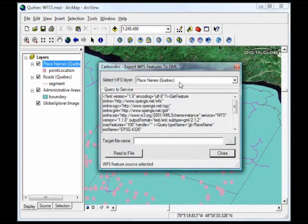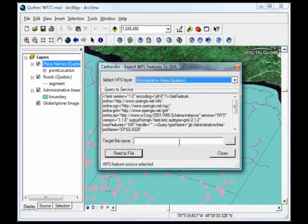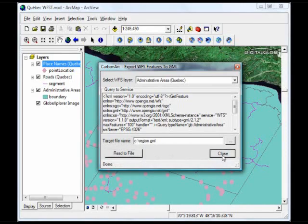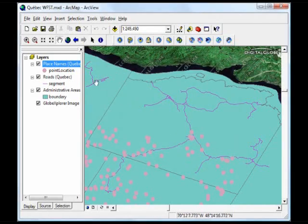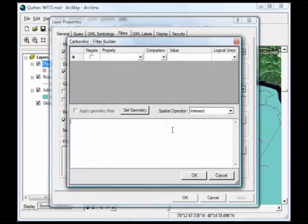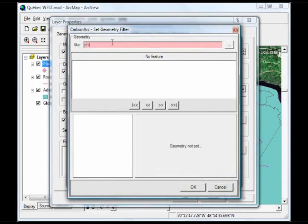To do that, I'll open an Export WFS Features to GML tool and I'll export the administrative areas to a file called region.gml. That file is saved, and the next thing I want to do is go to the Place Name properties, go to the Filters tab, use the Filter Builder tool, and then set the geometry according to the file we just created.